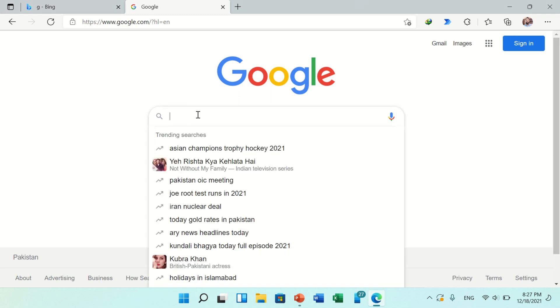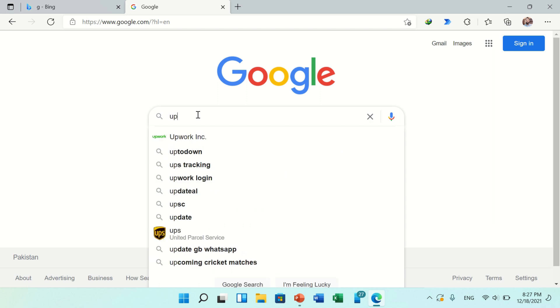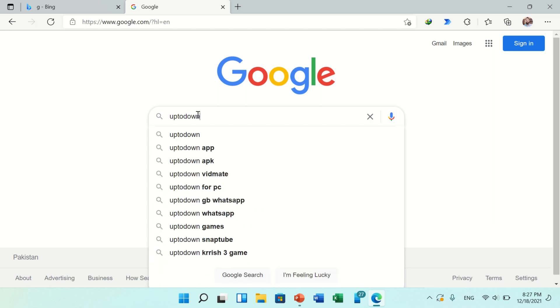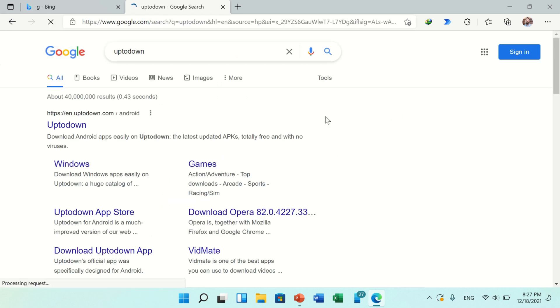Open any web browser and search in Google search engine for Uptodown. Uptodown is the best website that provides software. When you search, multiple results will come up. Now at the top of the page you can find Uptodown official website.